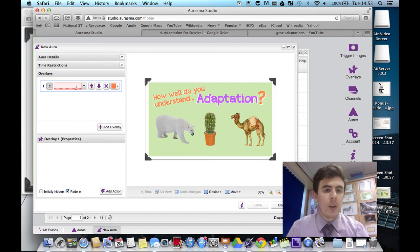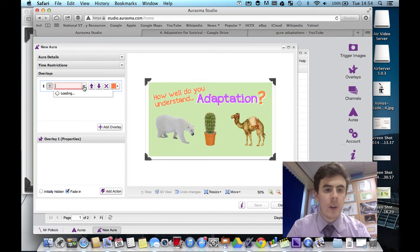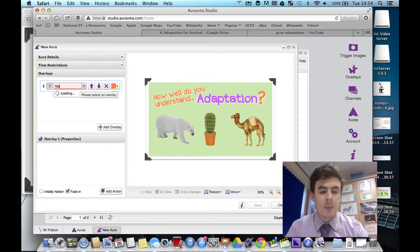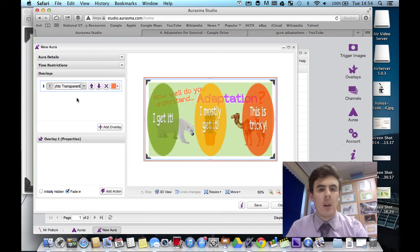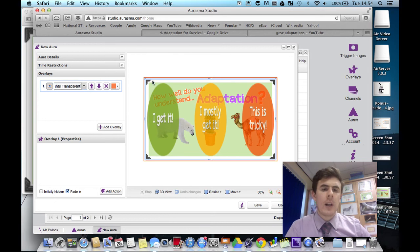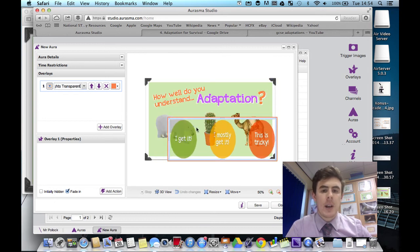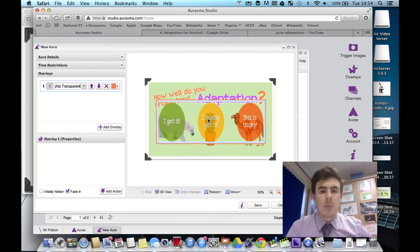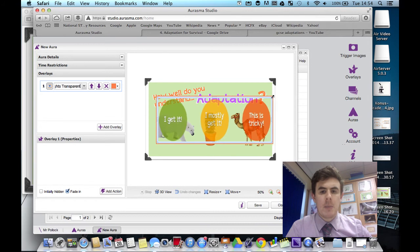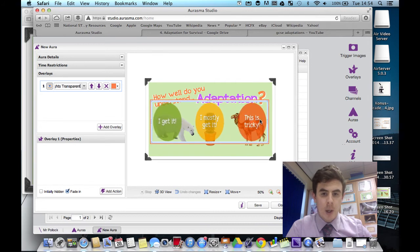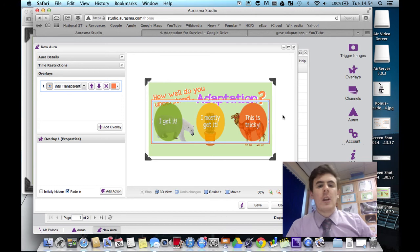Overlays. So let's choose our overlay. We're going for traffic lights. Should probably load those first. Traffic lights transparent. So that looks a bit awful. So let's resize this, make it look a little bit nicer. That's probably about right. Maybe a bit bigger. There we go. That looks quite nice.